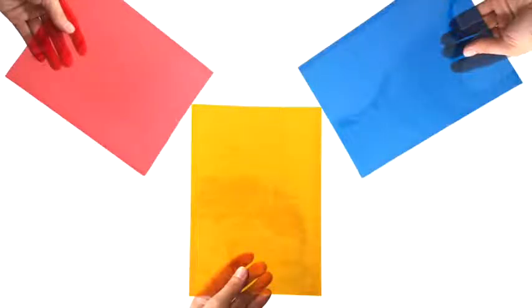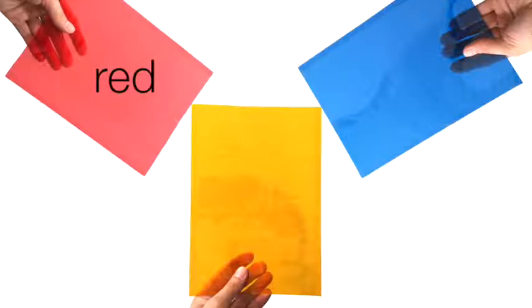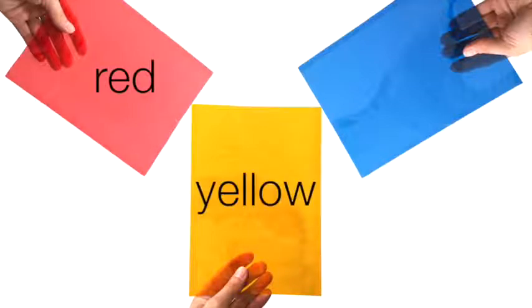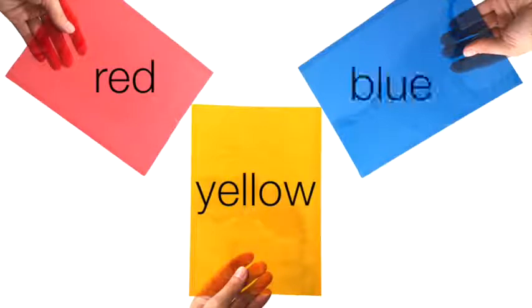Hello! Today we are going to use three different colors to make more colors together. We have red, yellow, and blue. Let's get started!